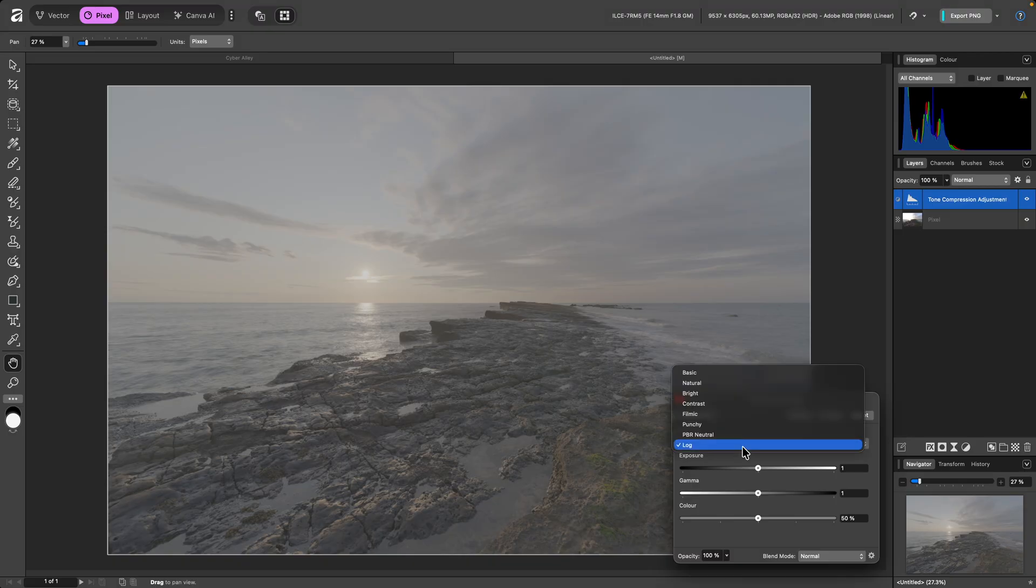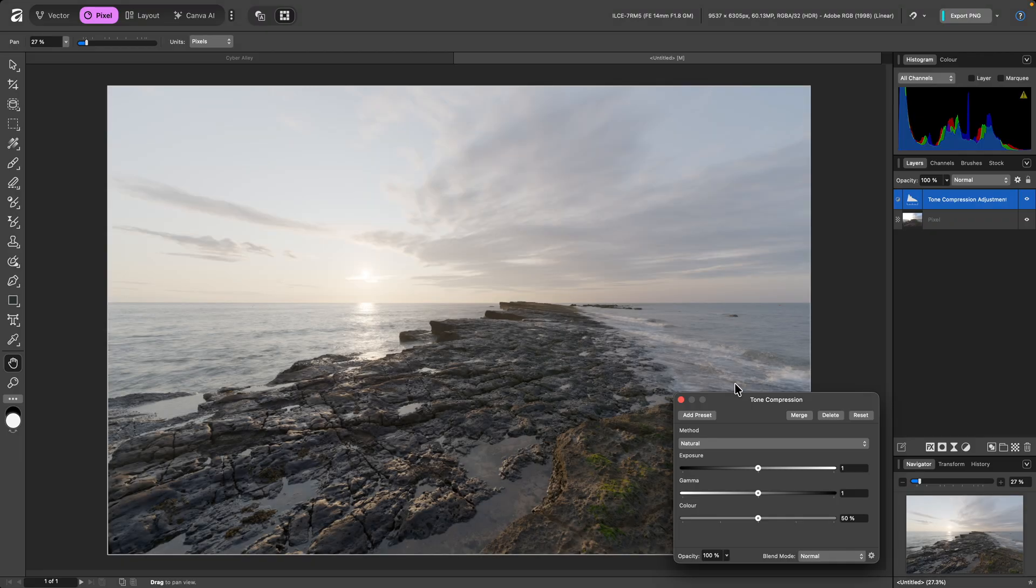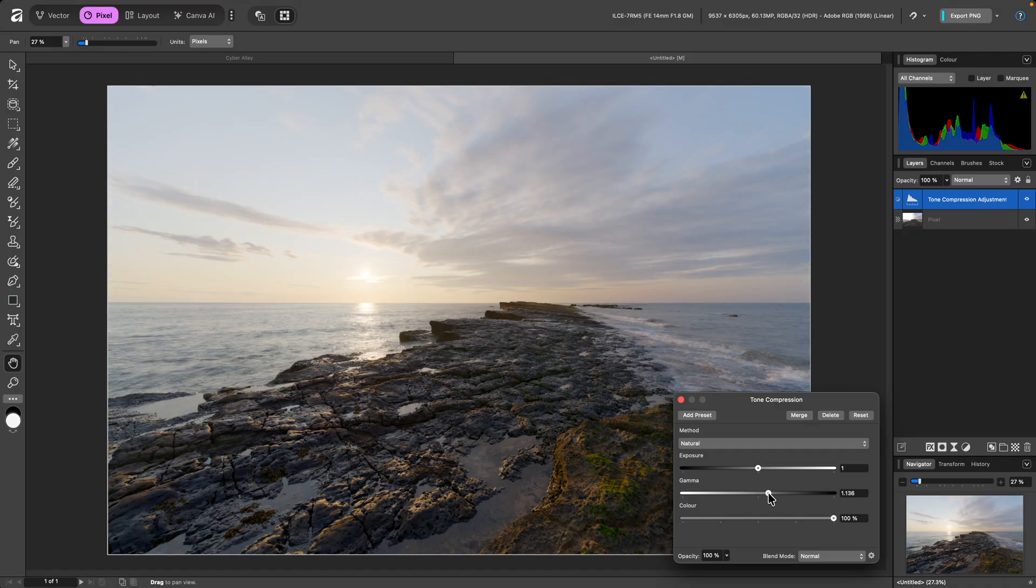Although some of these methods are less colourful, you can of course increase the colour slider, and for this example I'll also increase Gamma slightly.